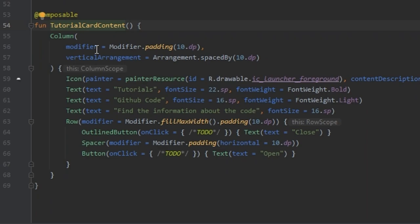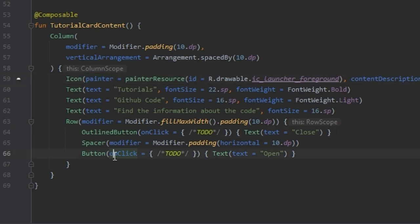Here we have the contents, the icons and tags, and the buttons.